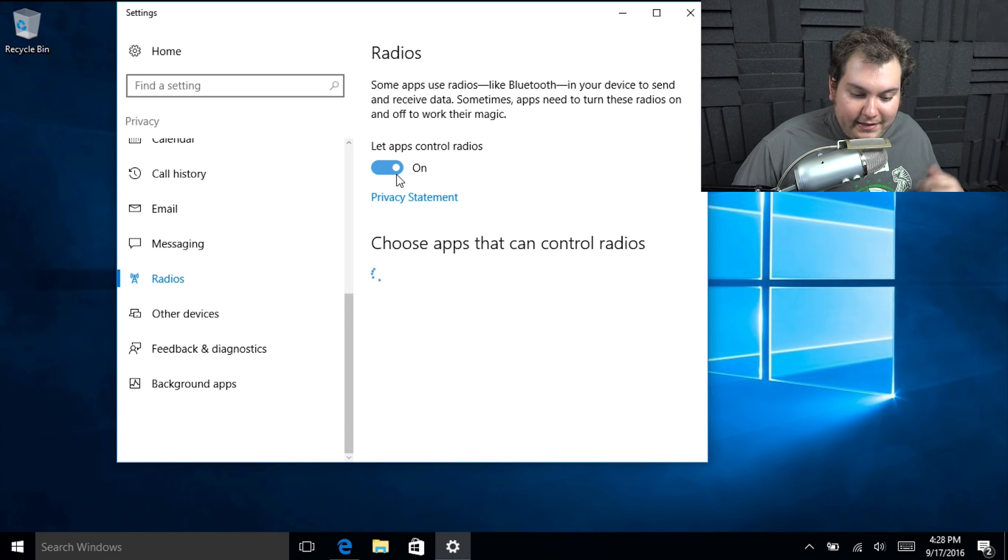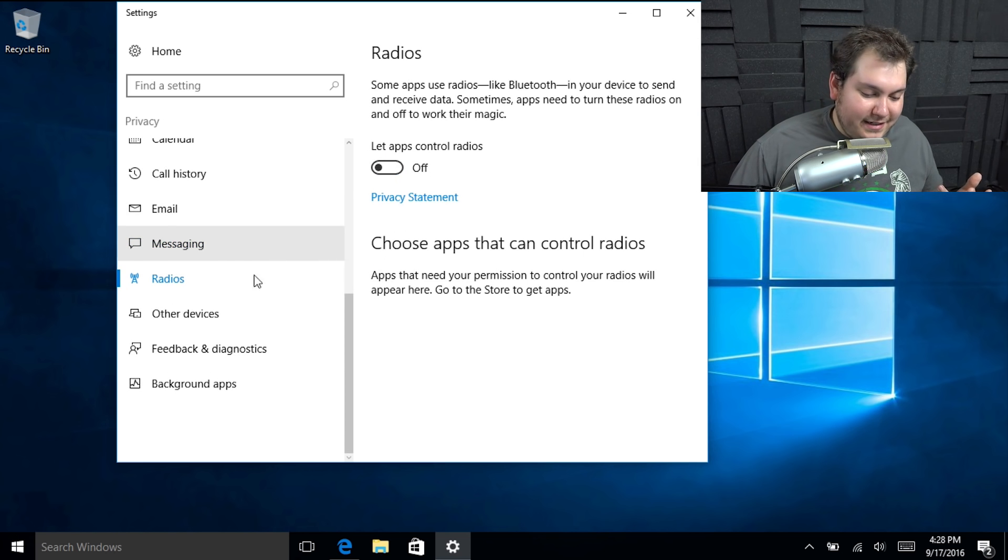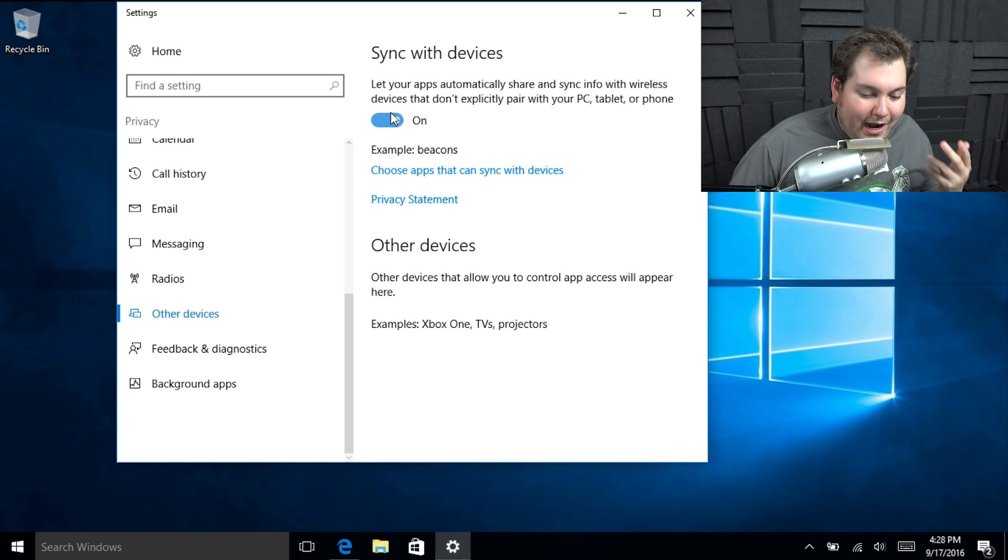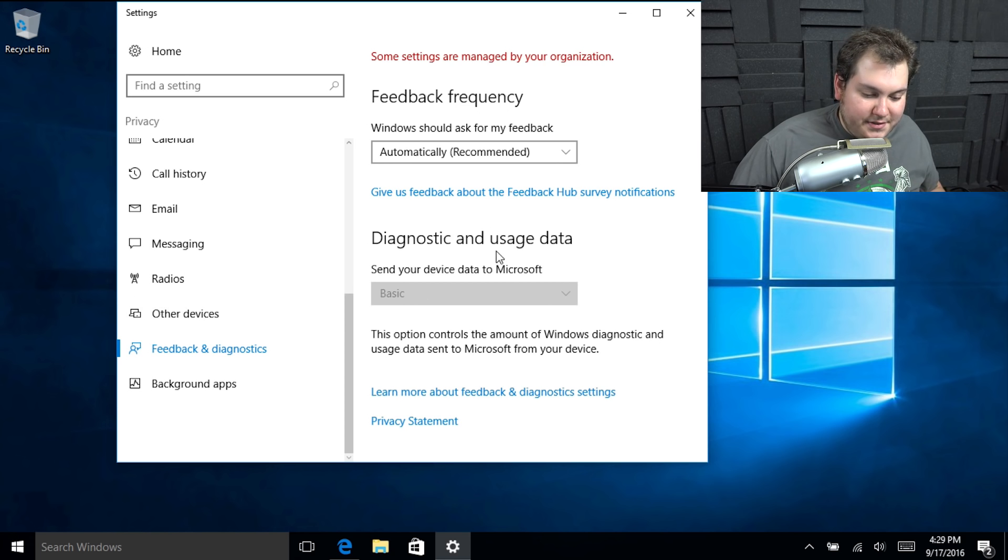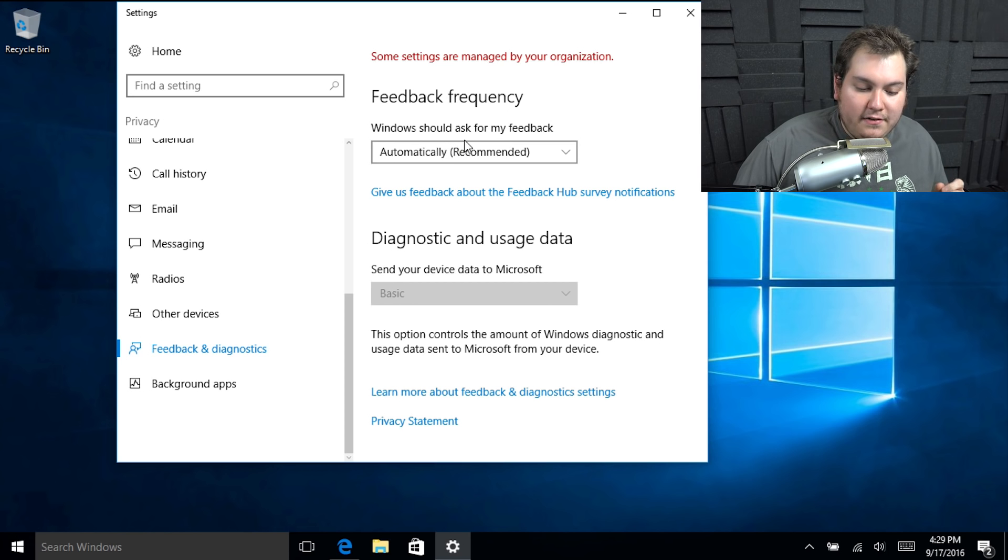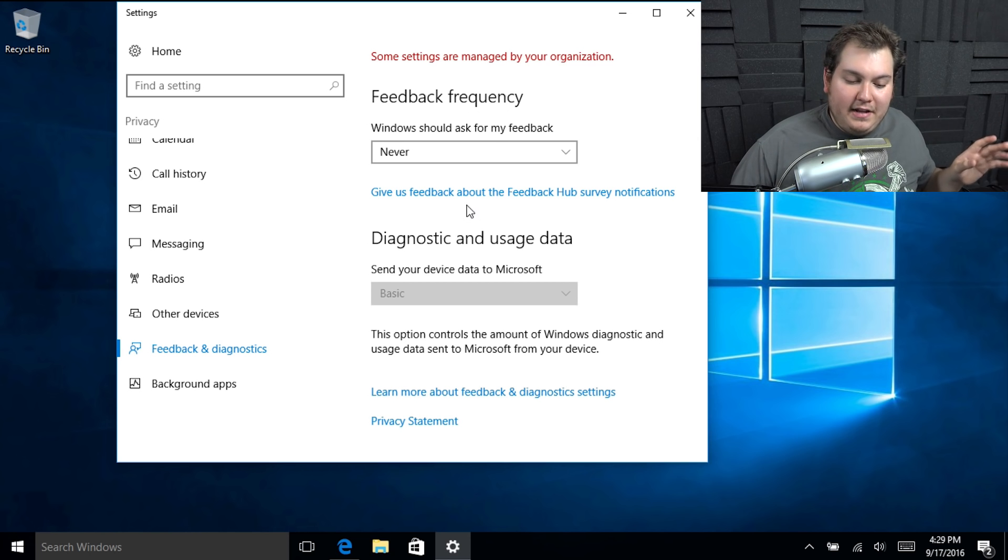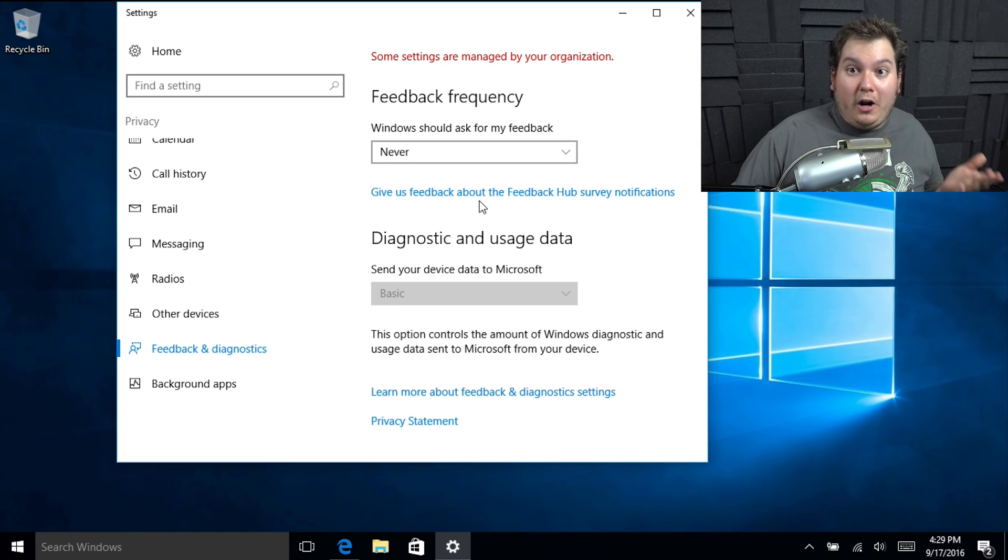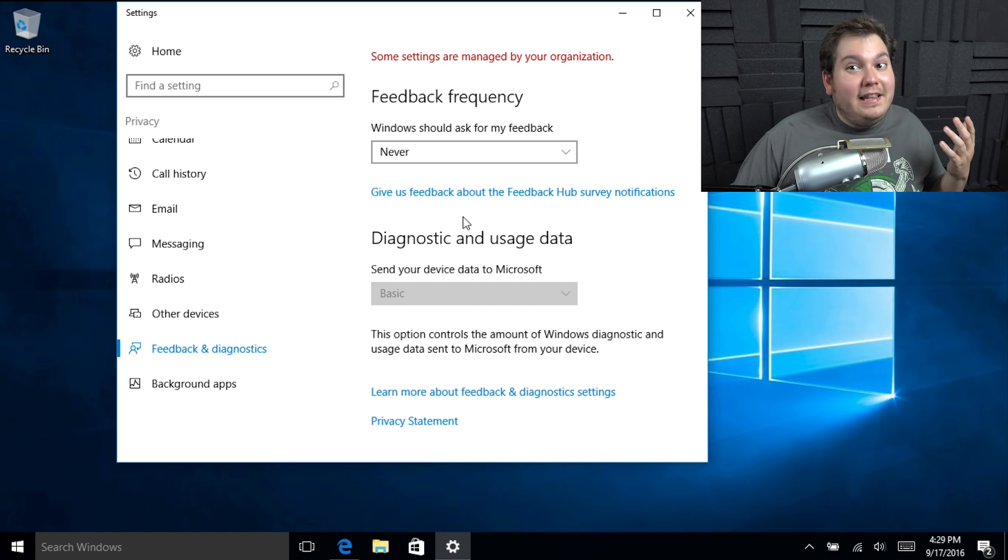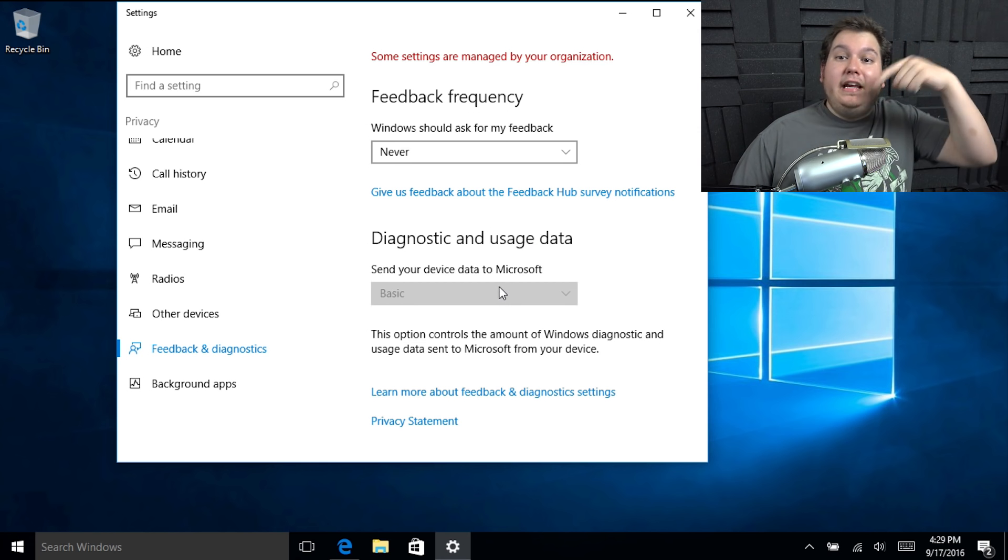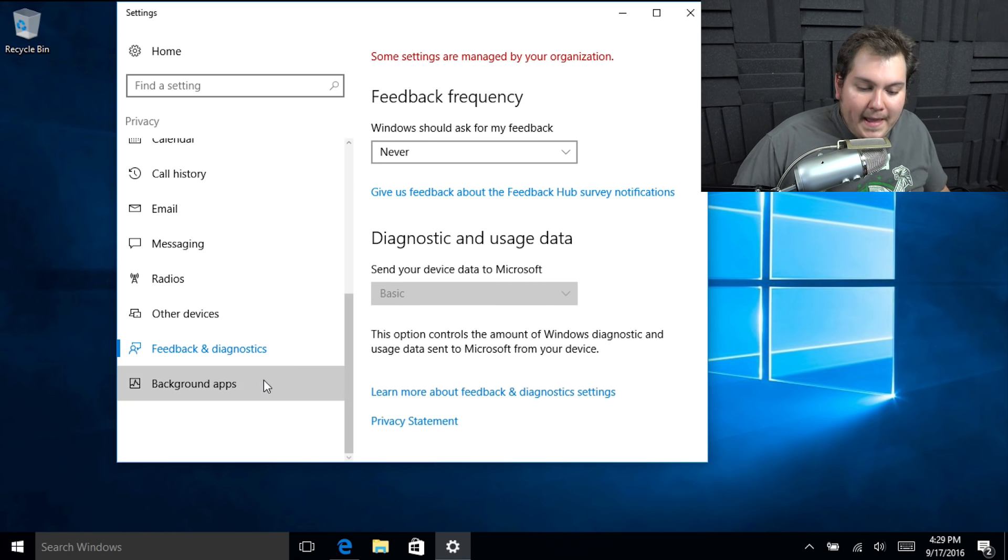Radios. Let apps control the radios. We don't want this to control anything. It's just abysmal how many times you got to go back and just tell it to stop doing this. Now, feedback and diagnostics. This one's an interesting one because windows should ask for my feedback automatically once a week. I just put never because I don't like sending stuff to Microsoft, anything at all, because 90% of the time they have developers and testers for this, which are getting paid to do this. And they're doing a pretty bad job, I might add. Diagnostics and usage. We've already basically disabled this in the beginning. Go ahead and look back at the beginning of this video to see what we're talking about.